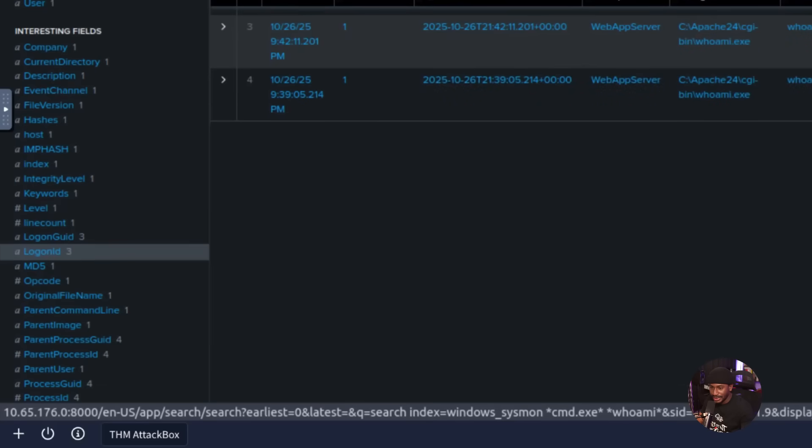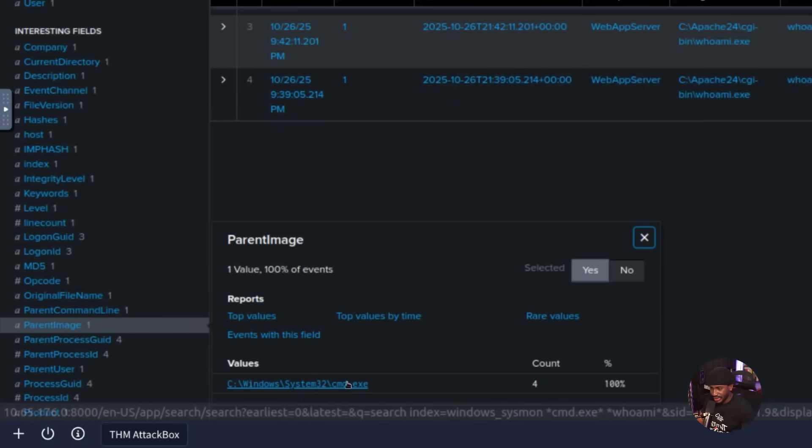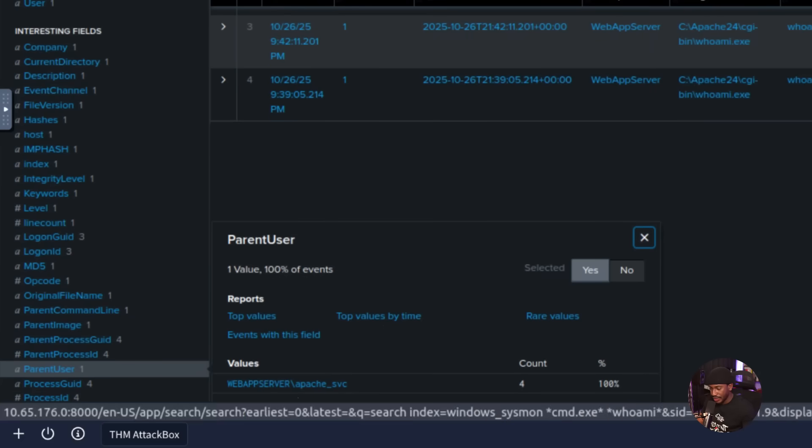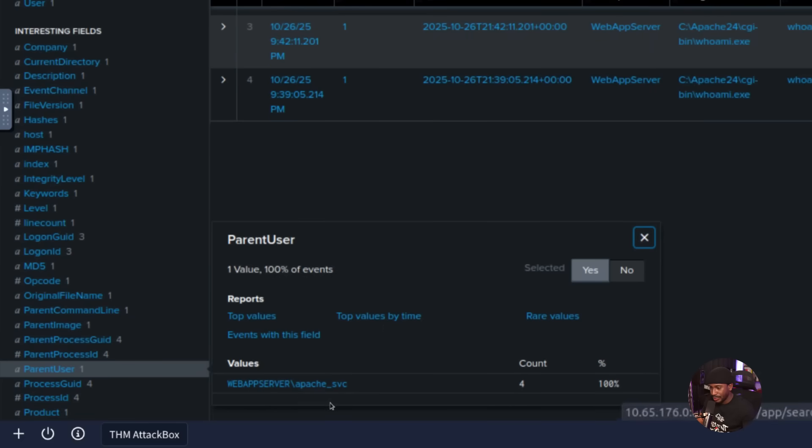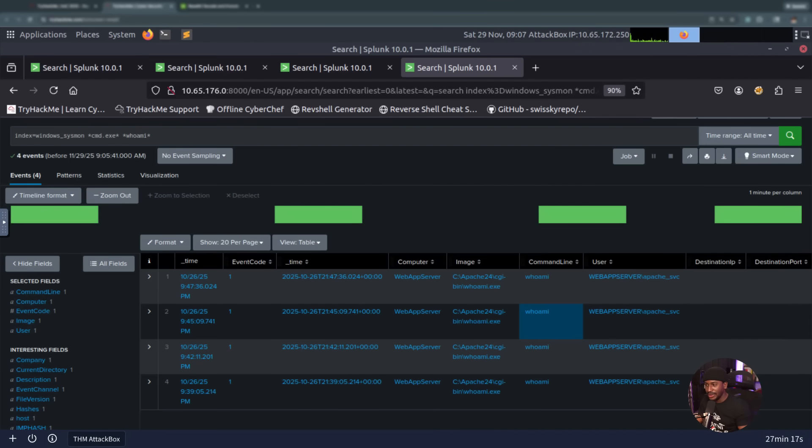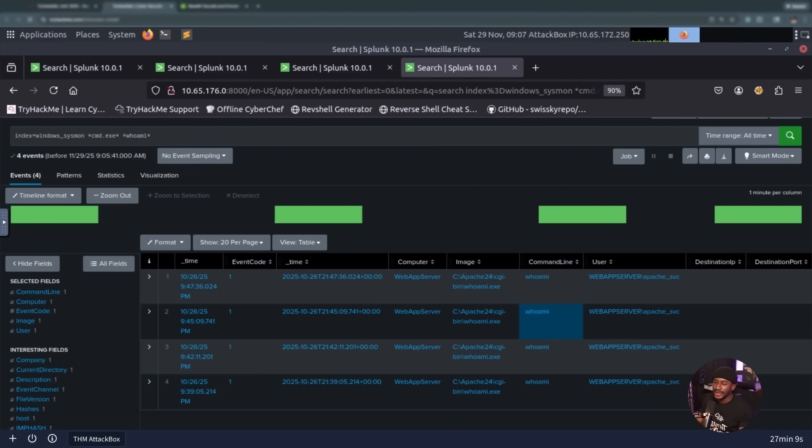All of these are being ran within the Apache 2024 directory, which is also a telltale sign of something weird going on here. If we look at the parent image, we see this is being ran using cmd.exe, which is a command line. If we look at the user, we see that's being run by the Apache service, and these are all telltale signs of malicious activities happening because really, why would Apache really need to run a whoami command? Under normal circumstances, when stuff like this has happened, they should start making you ask questions about what could be possibly happening here, which in this case is malicious.